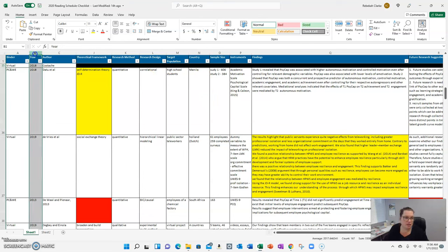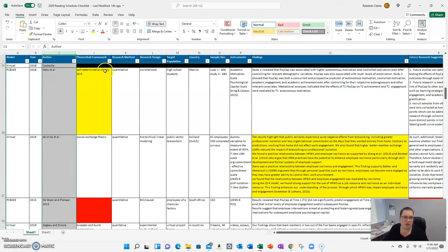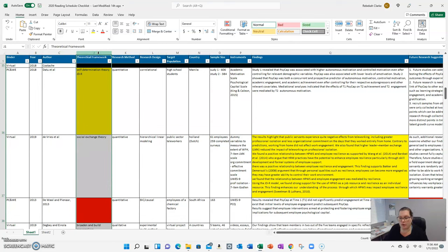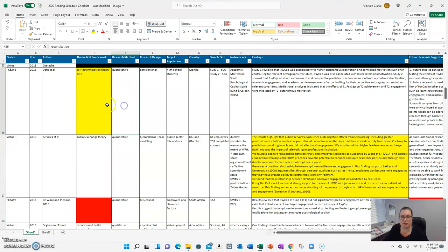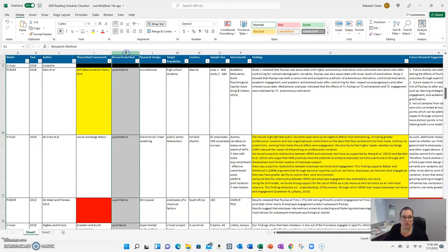So here's the year of the article, here's the author, the theoretical framework that they used. So kind of a mix. I wanted to be able to filter if they were using the same theoretical framework that I used. The research method, was it quantitative?